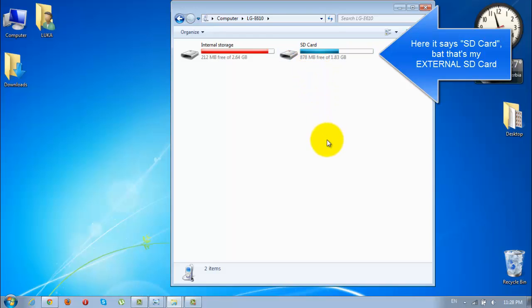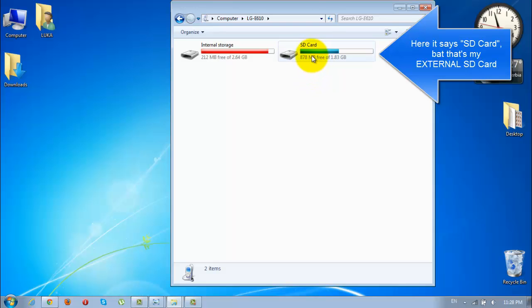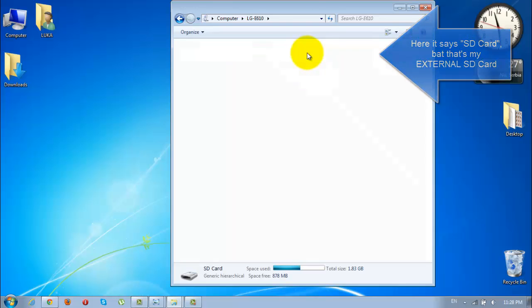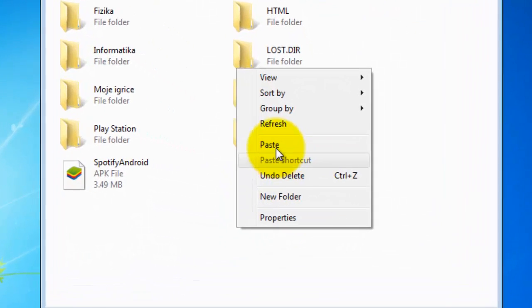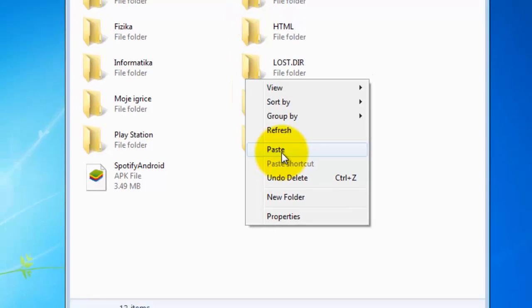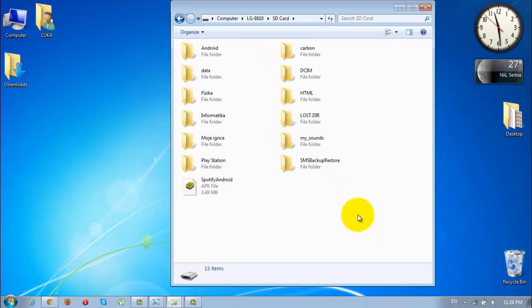Then choose wherever you want to store this app. I will store mine in the SD card, so I will paste it down here. Now grab your phone and I will see you in seconds.